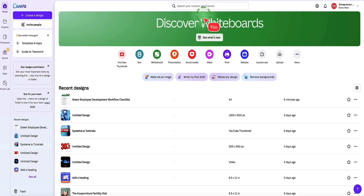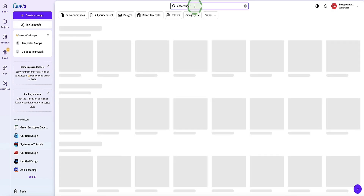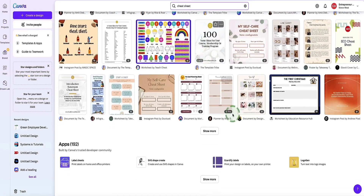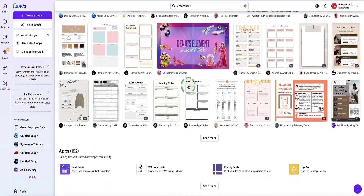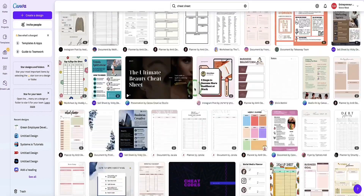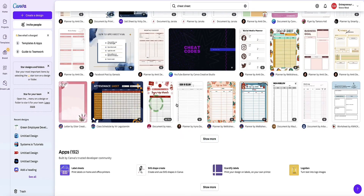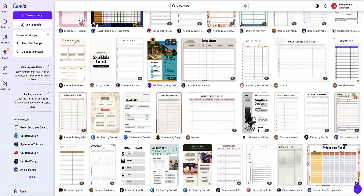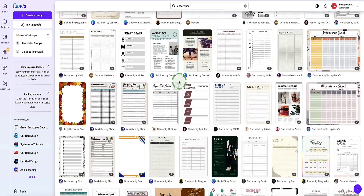So now the next lead magnet type I'm going to show you how to create in Canva is a cheat sheet. Heading back into Canva, from the search bar we're going to search for cheat sheet, and again Canva brings up lots of different templates. You can keep clicking Show More and Canva will show you all different kinds of templates that would work well as a cheat sheet.